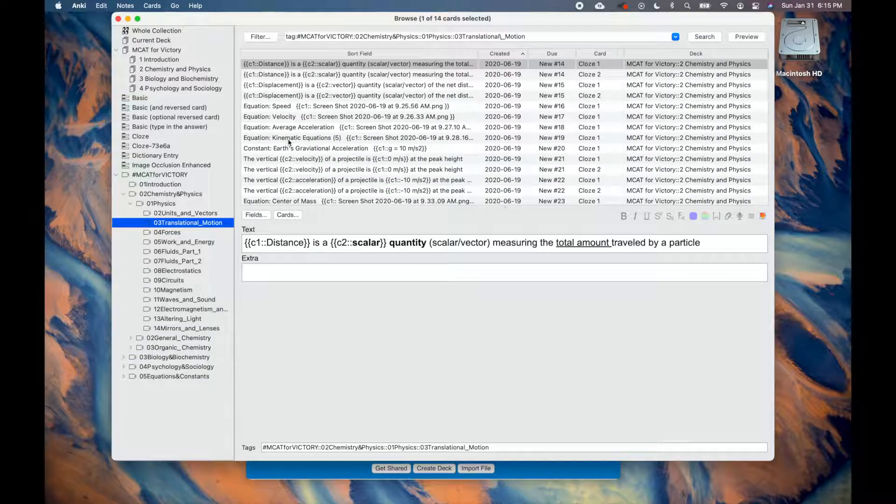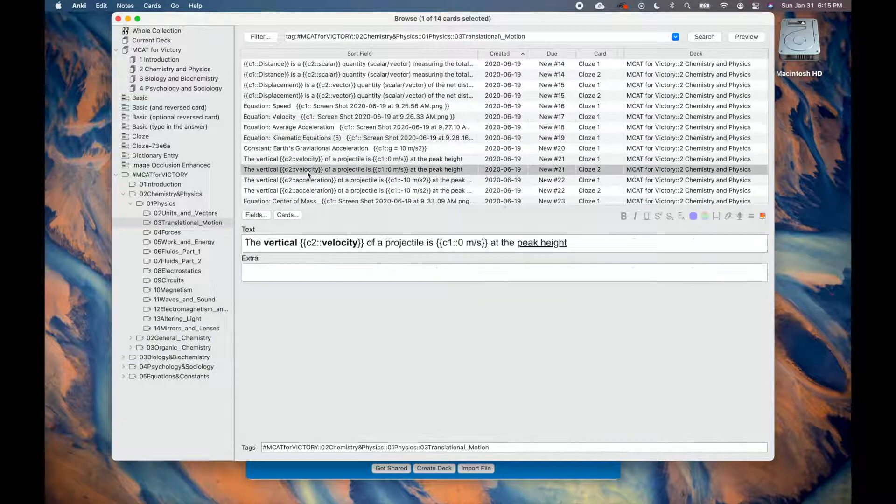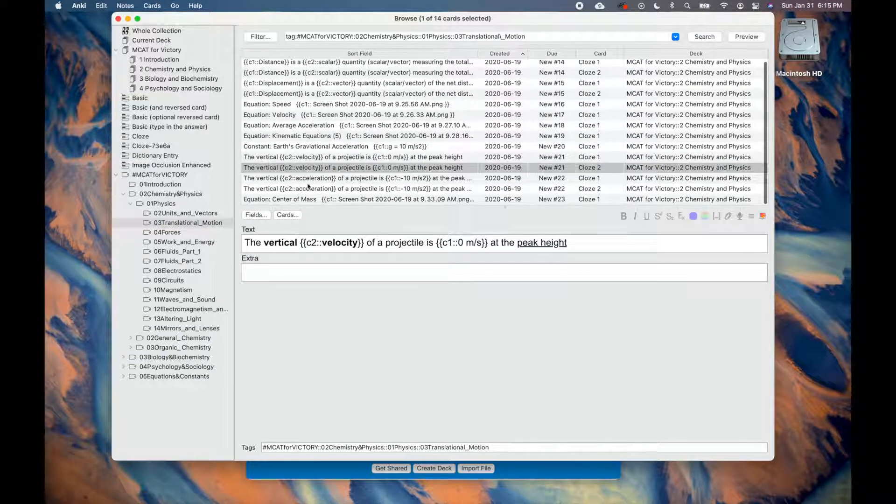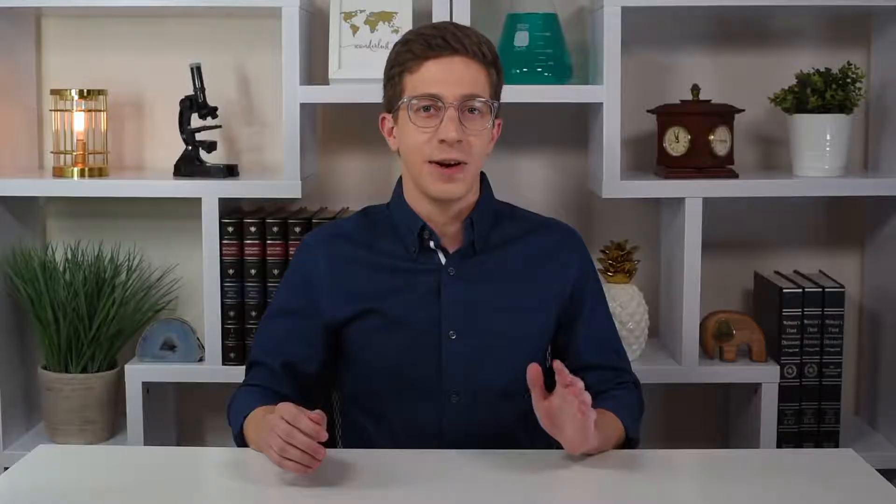This means you can study the cards that are relevant to the videos you watch. It is very important that you learn the material before studying using flashcards. This means the tags will significantly help you save time as you study.